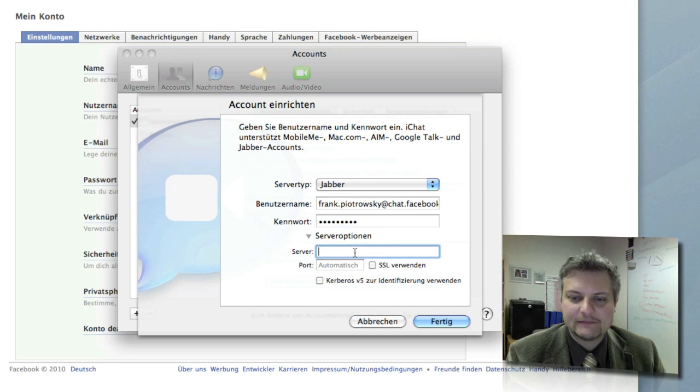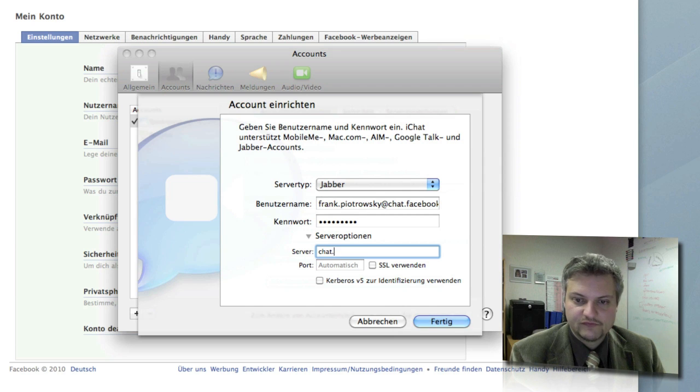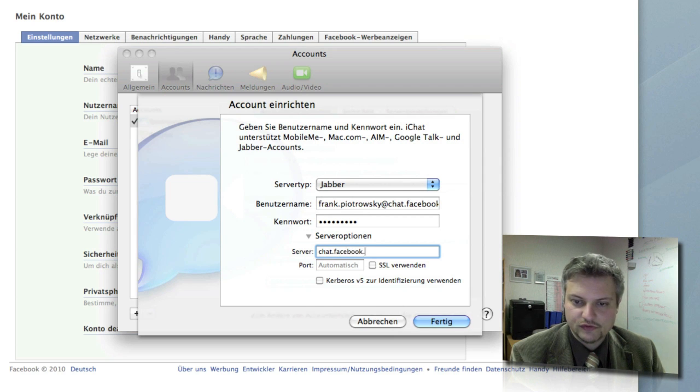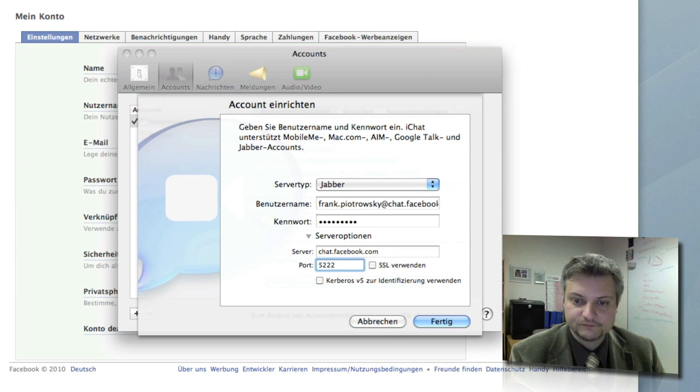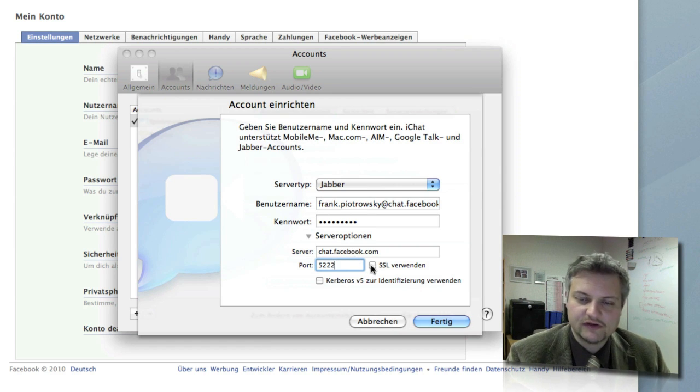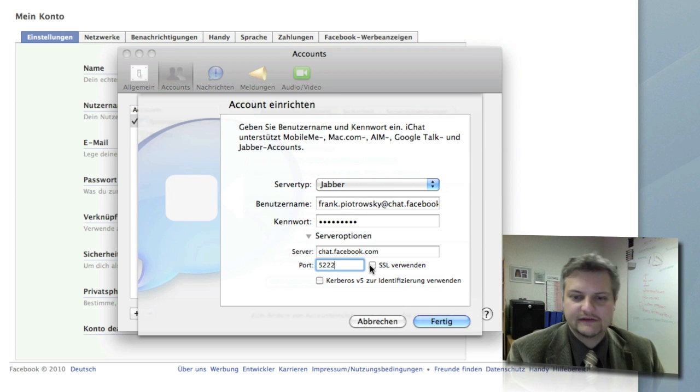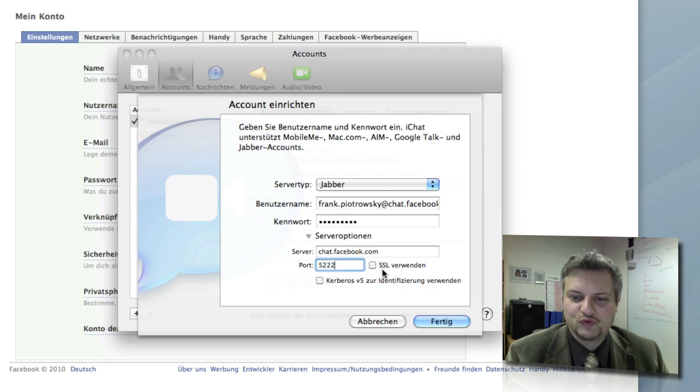So we've got to set this up by hand. The server is chat.facebook.com and the port is 5222.